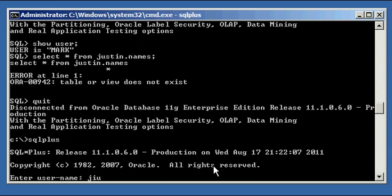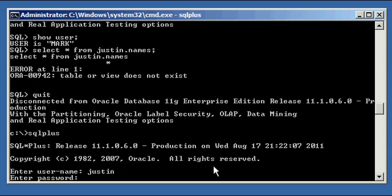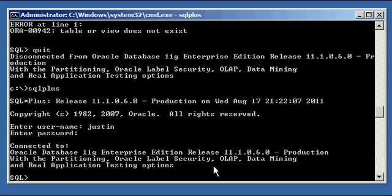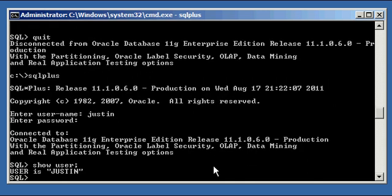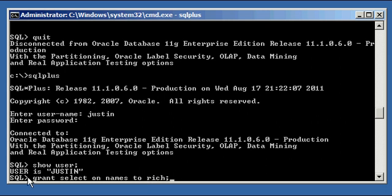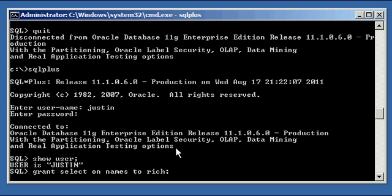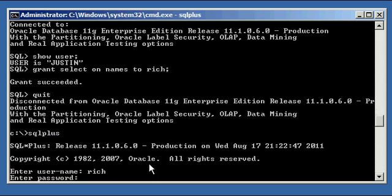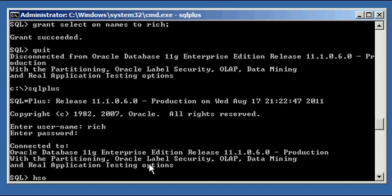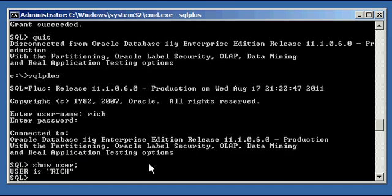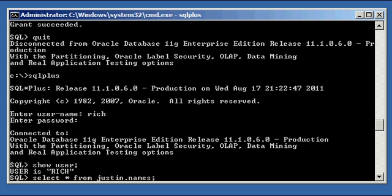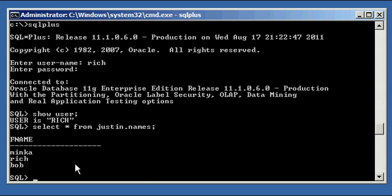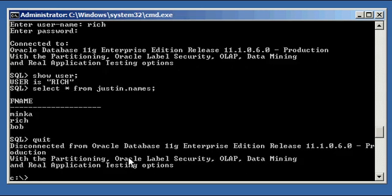So what we have to do is log in as user Justin, and we say grant select on names to Rich. So we're going to grant the object privilege select, the object privilege select, this is an object privilege as opposed to a system privilege, on object names, and since there's no schema qualifier, SQL plus assumes that it's in the current schema, which it is, to Rich, user Rich. Grant succeeded. So now, when user Rich attempts to select all the rows from Justin's names table, he'll succeed. He'll succeed because he has the object privilege to select.